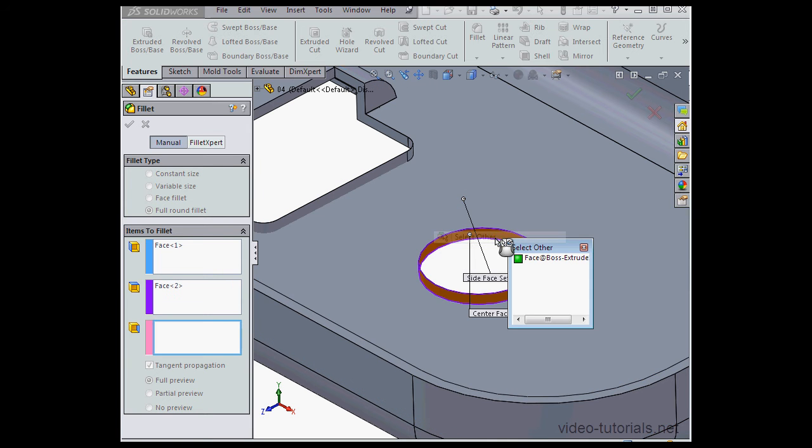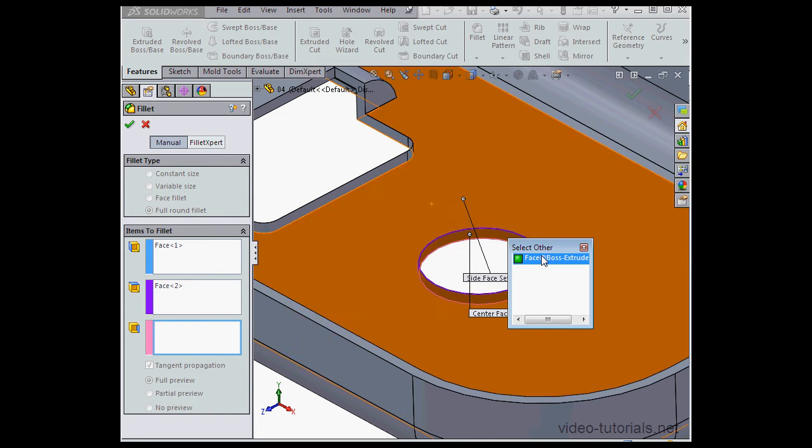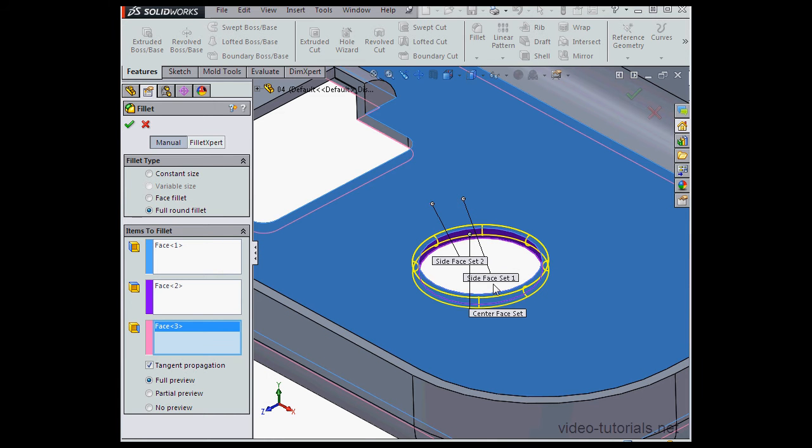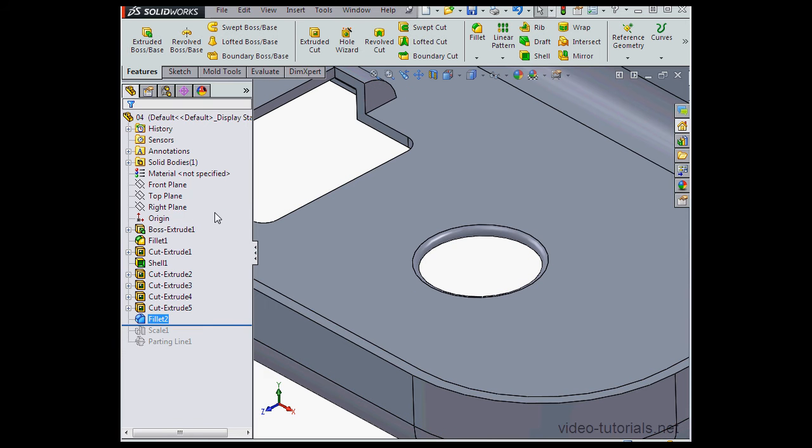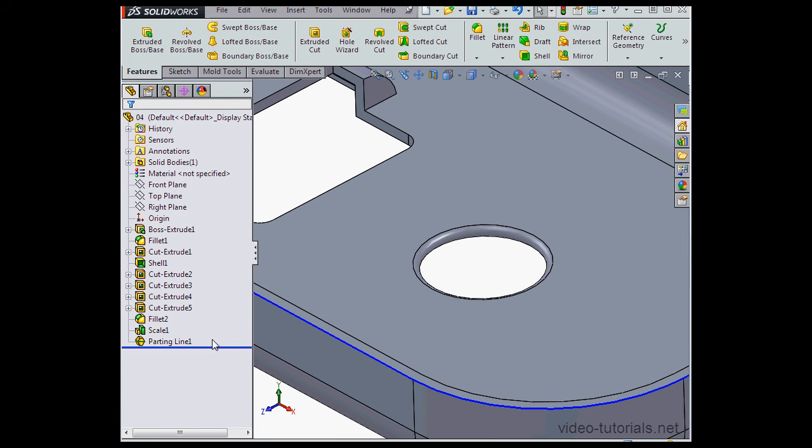Let's right-click, select other, and here we see a preview of the fillet in yellow line. Let's click accept, and let's drag the line back down below the parting line.